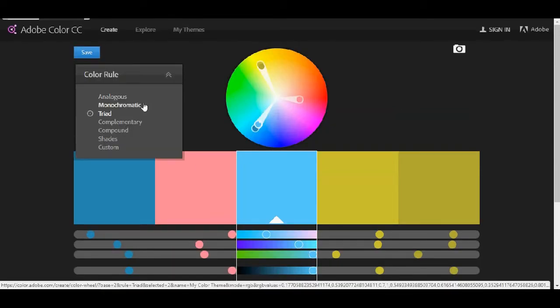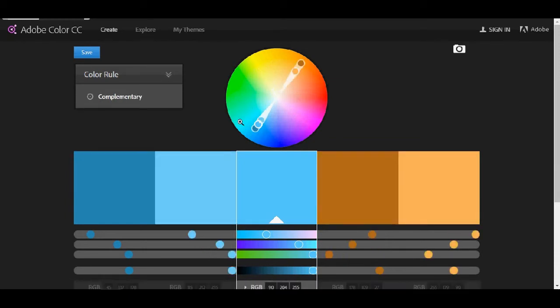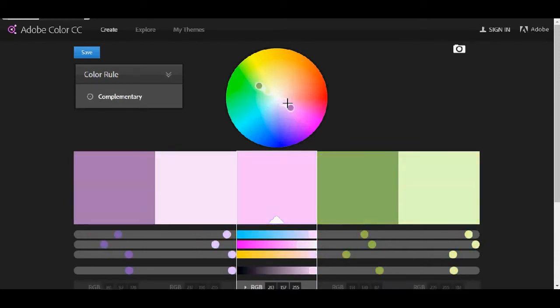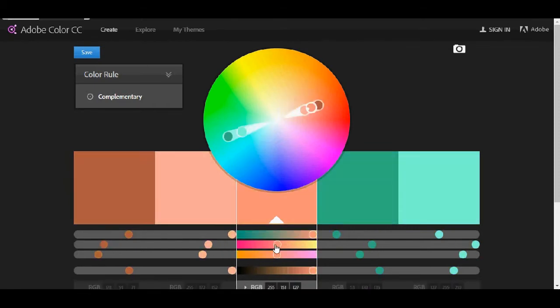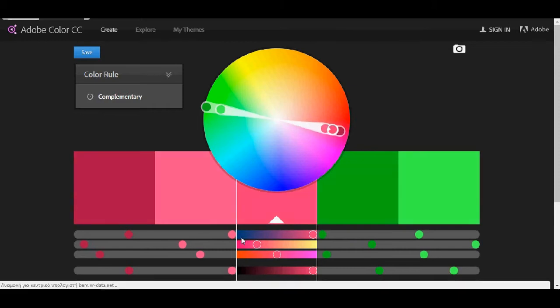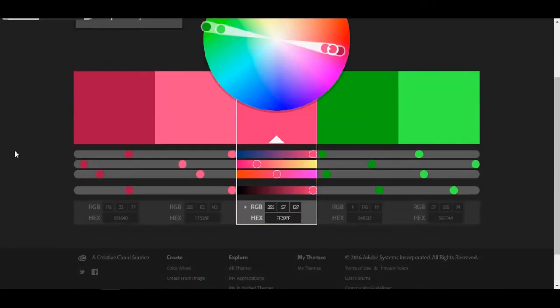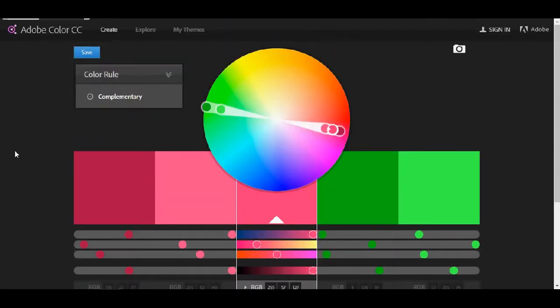And also you can pick if you want analogous, monochromatic, complementary and once again you can toggle it here and find exactly what you need.